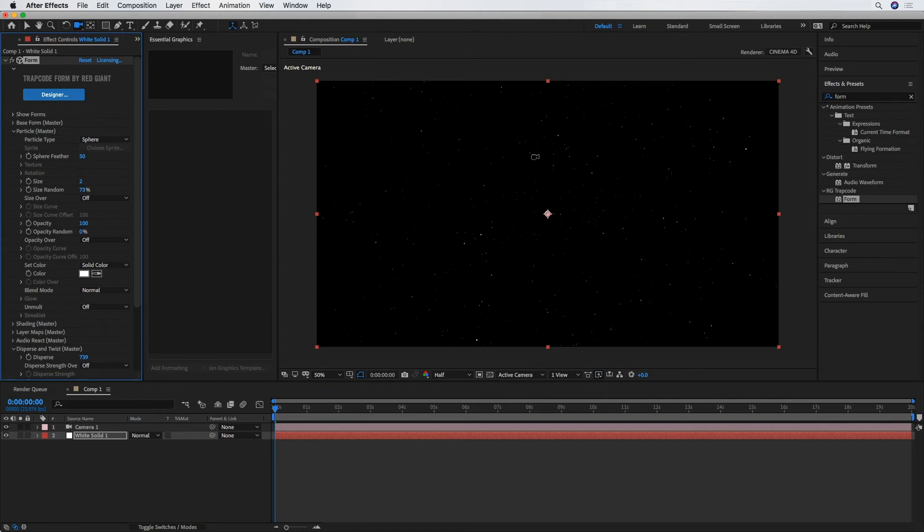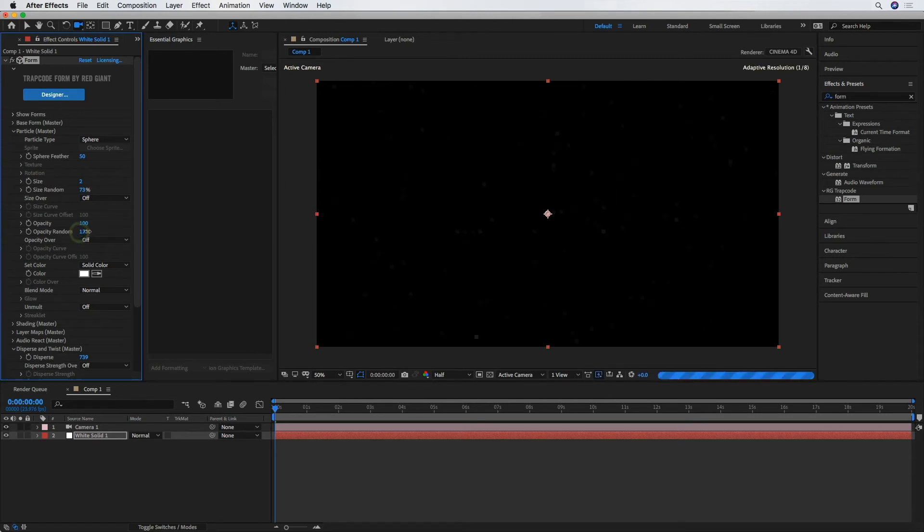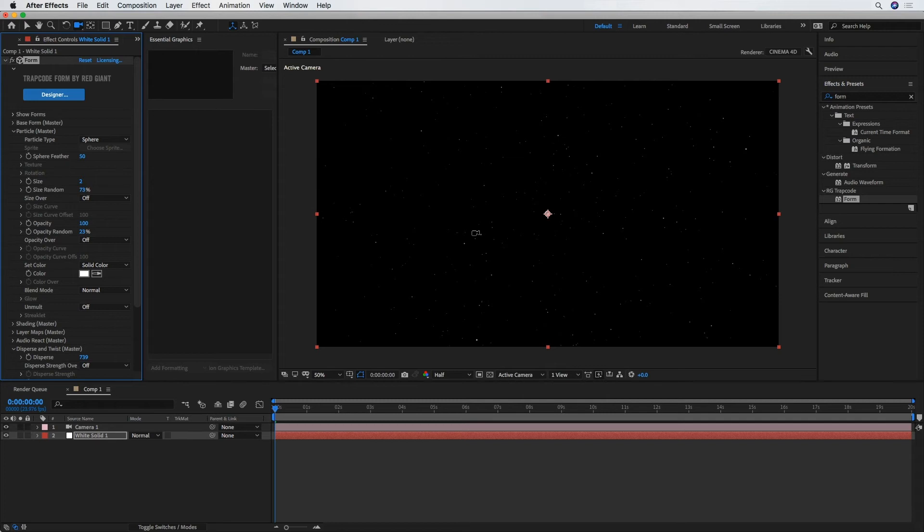What we'd expect to see looking up to the sky at night, if it was a clear sky. And then Opacity Random, crank that up just a bit, because not all stars are the same brightness. And that's looking pretty realistic.